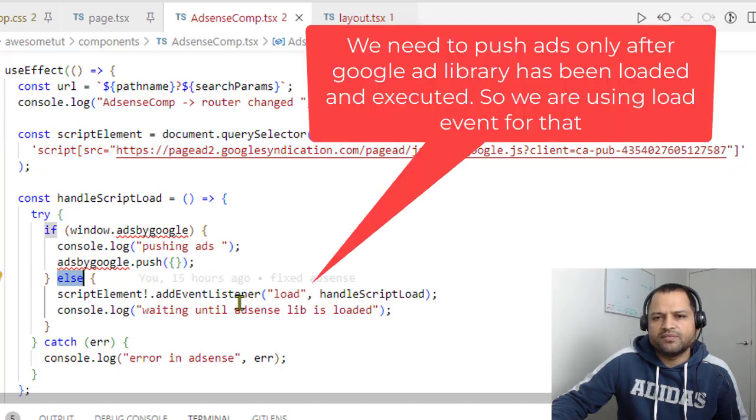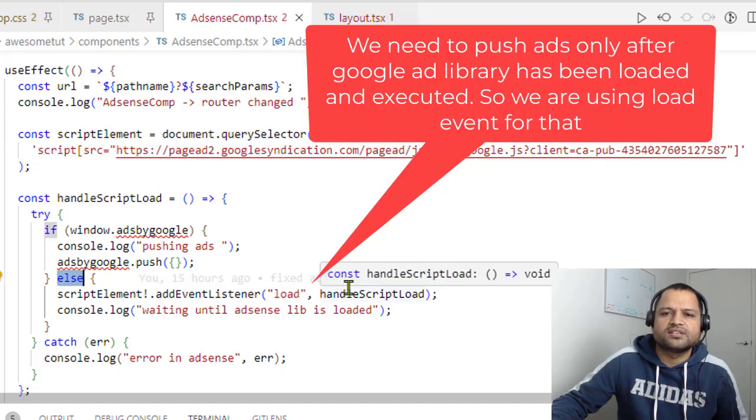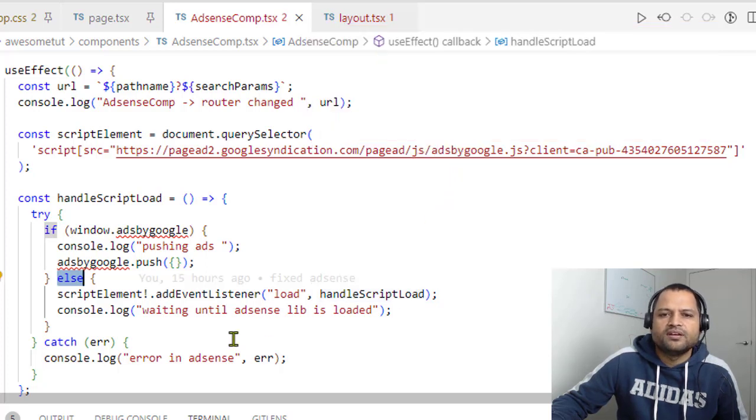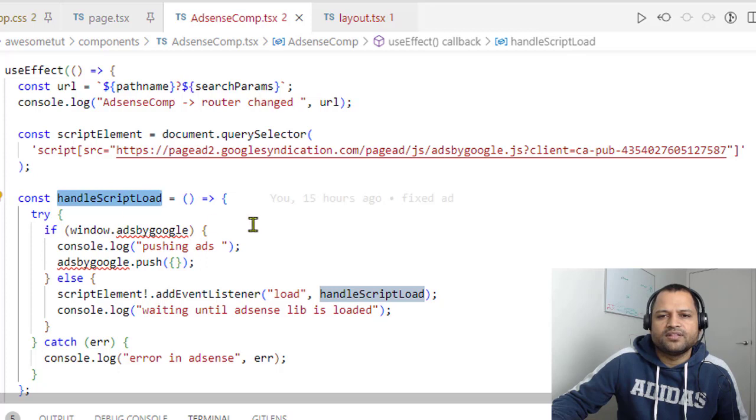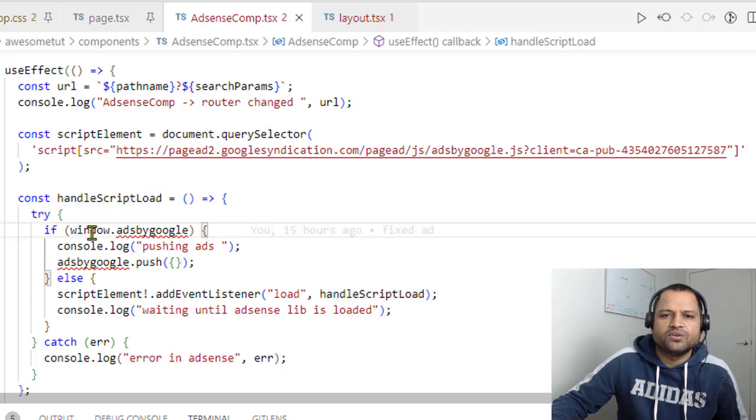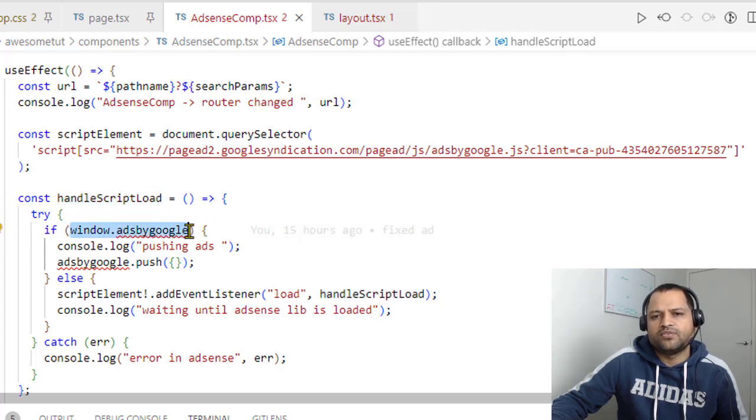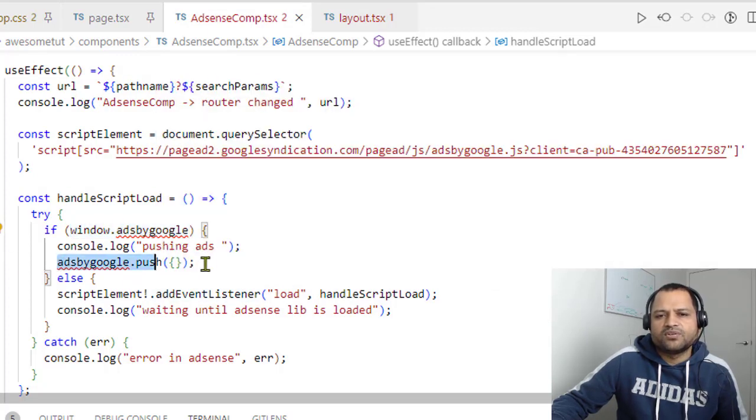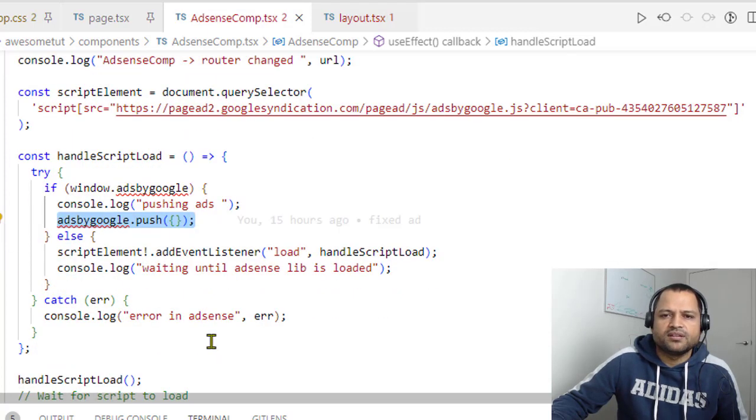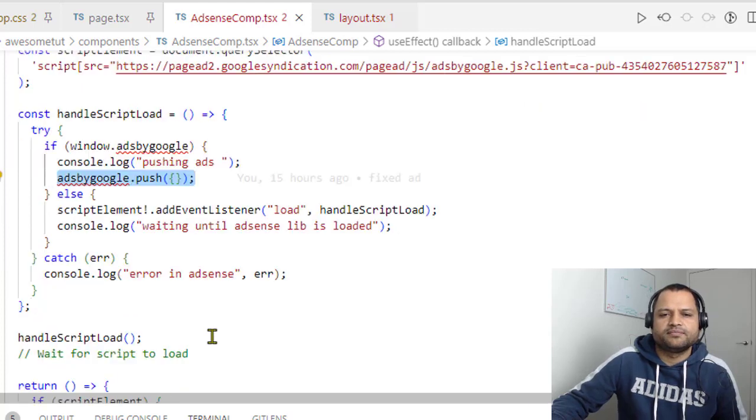It's gonna add the event listener on that script. So once that script is loaded, we're calling this handleScriptLoad function, and then window.adsbygoogle will be available for us, and we can call adsbygoogle.push, and then the ad will be displayed.